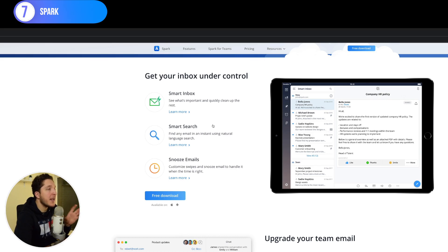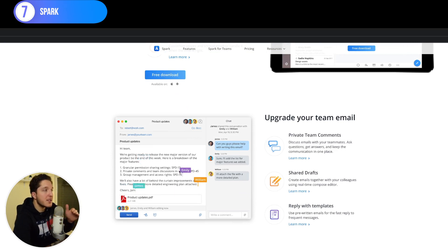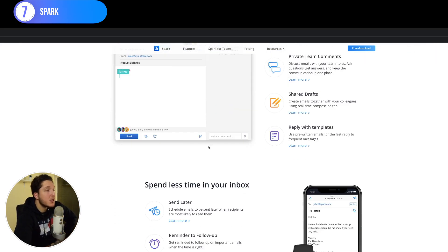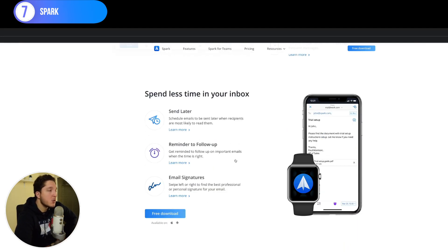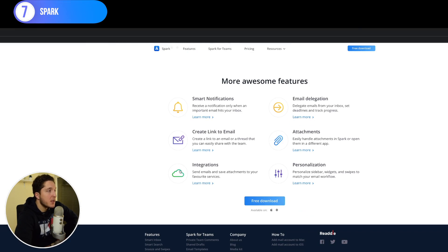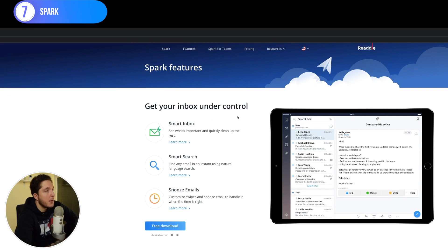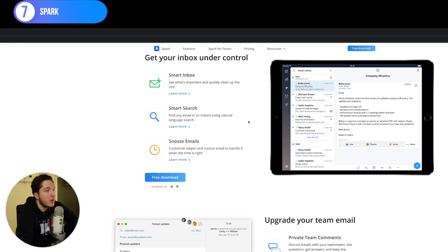Spark also has quick replies, the ability to have conversation threads within an email with colleagues, and templates. The design is amazing and it's super fast. You can set reminders so an email comes back to your inbox at a certain date — like snoozing it for two days so it appears as a new email. It handles attachments and personalization well. The whole goal is to process your emails efficiently, and Spark is definitely the best and quickest way to do that.